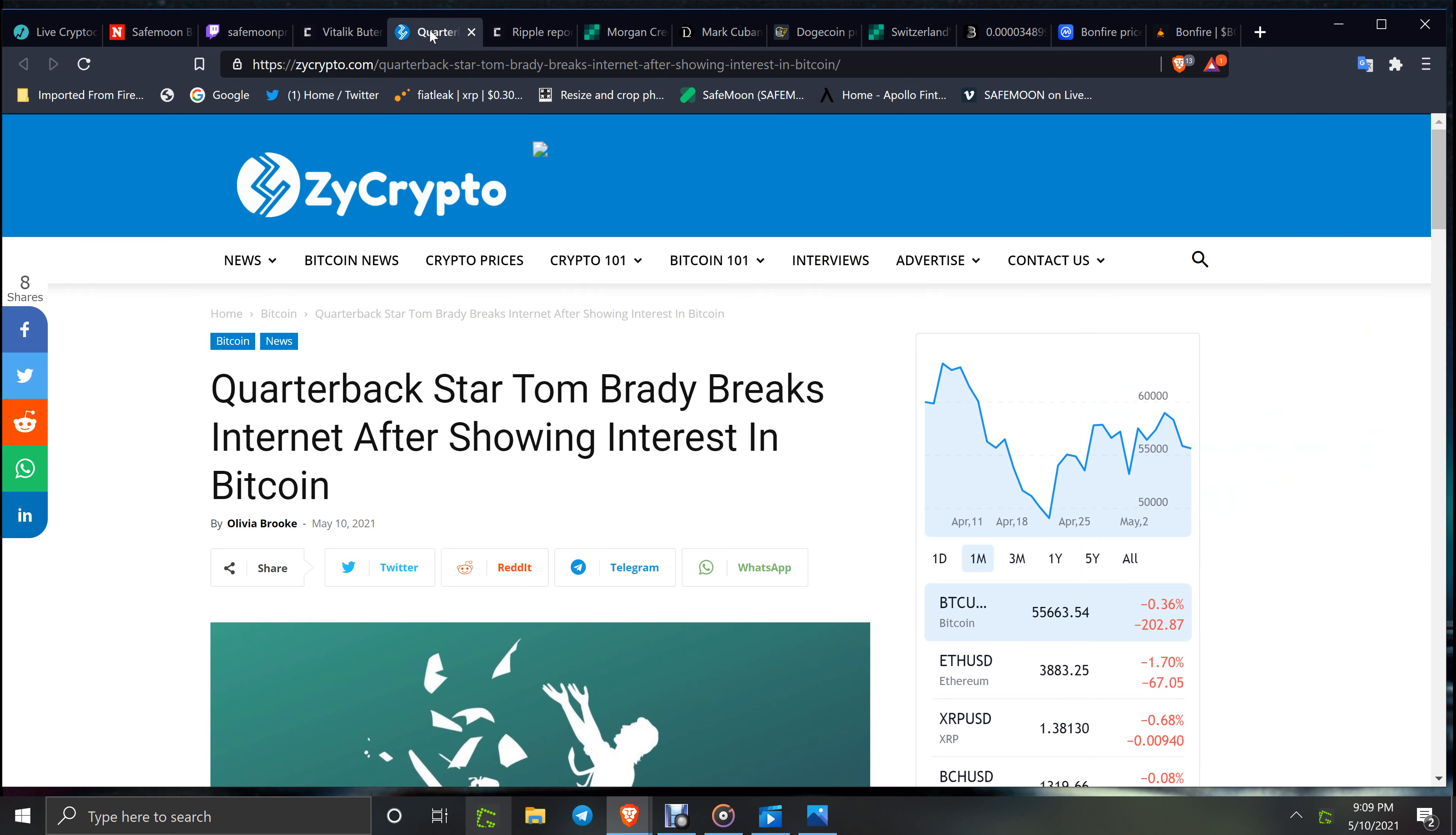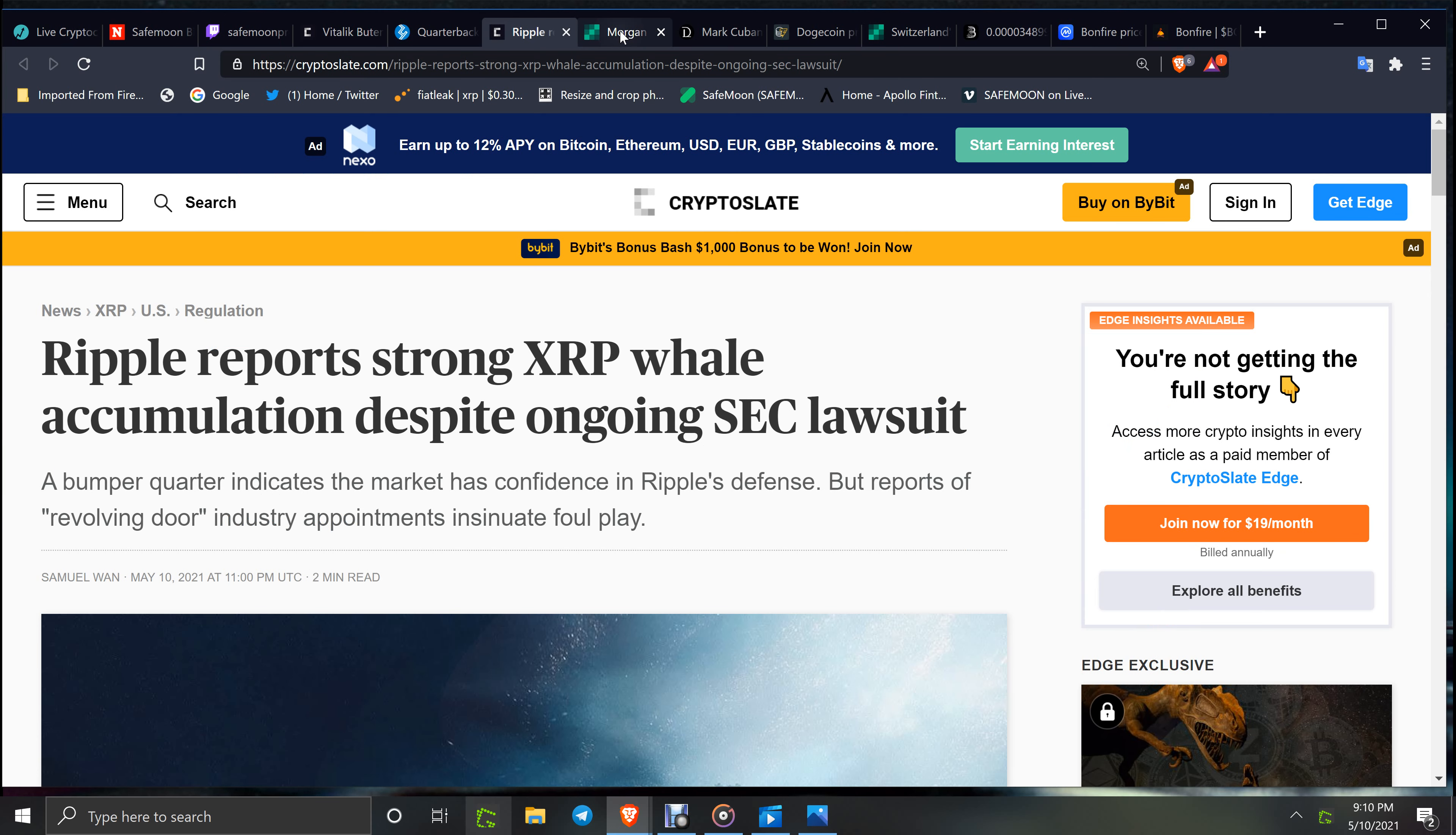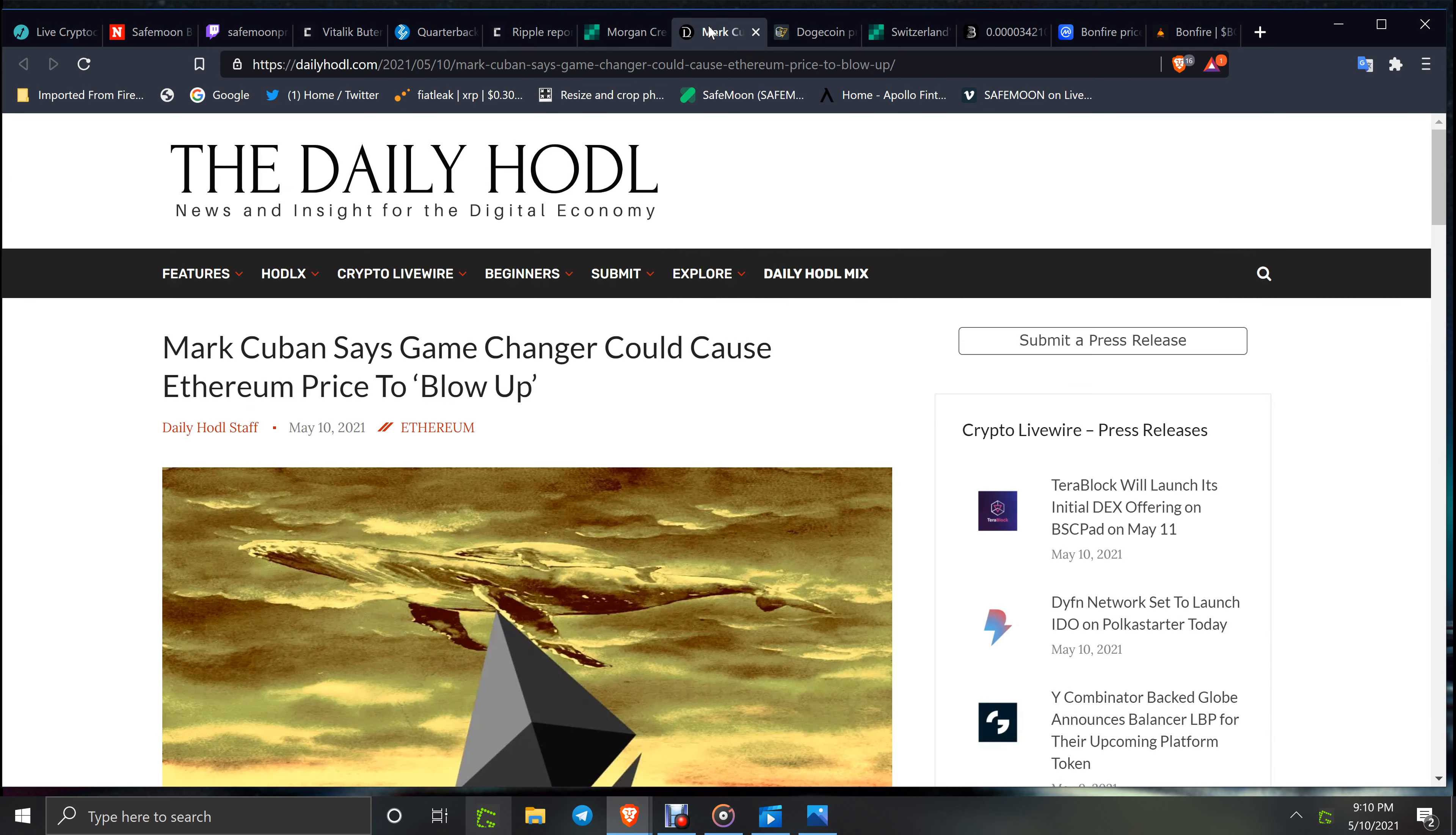Okay, now quarterback star Tom Brady breaks internet after showing interest in Bitcoin. I don't think he broke the internet, but yeah, got some interest. Ripple reports strong XRP accumulation despite ongoing SEC lawsuit. That's natural. The XRP army is wicked, and the more they can get, the more they will get because they know it's going to turn out well. Morgan Creek's Mark Yusko predicts Bitcoin can reach $250K in five years, a very realistic target.